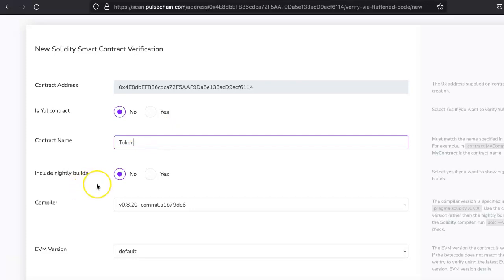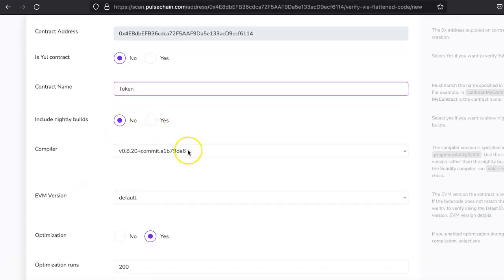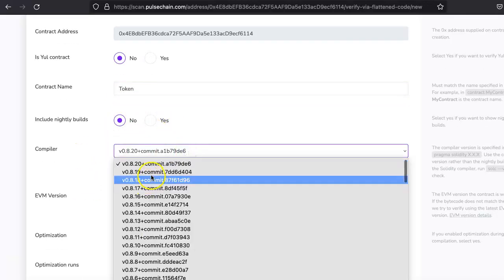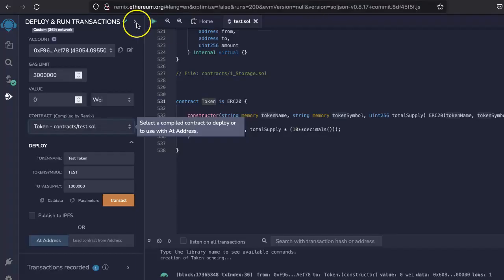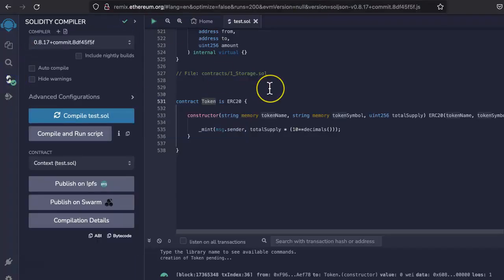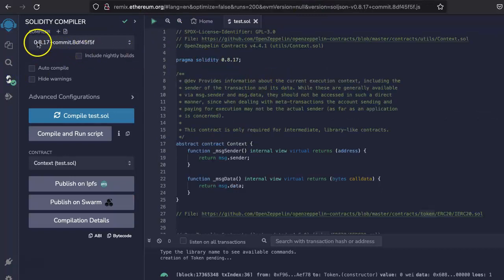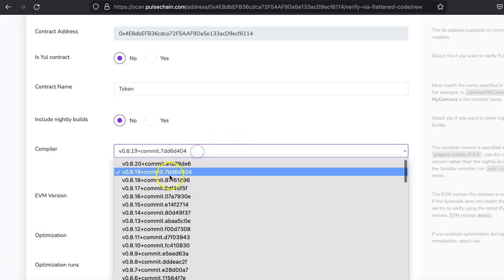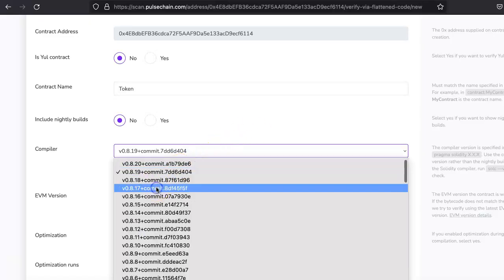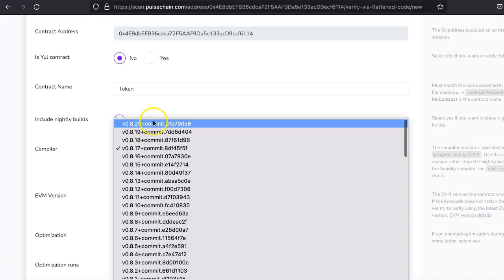Right, include nightly builds, just leave it there as it is. Compiler version, it's 8.19. If you want to confirm this, then come here, go to the compile section and here you will see if you can scroll down. Yeah, here you will see 0.8.17, so we have to select 0.8.17.